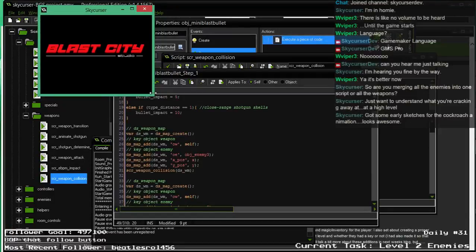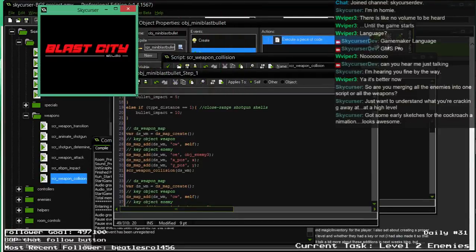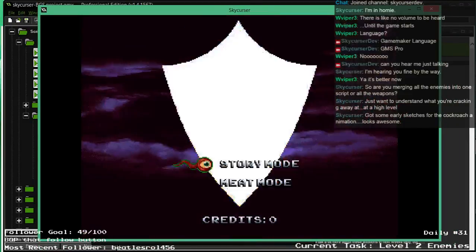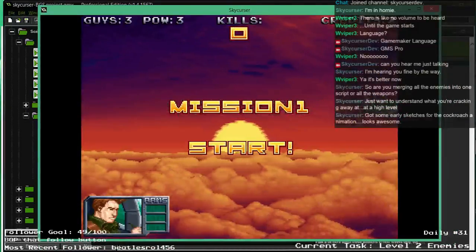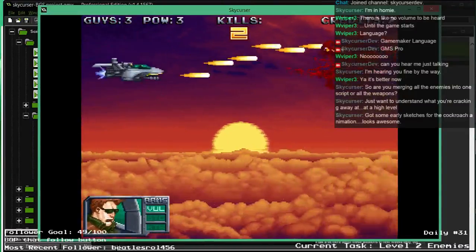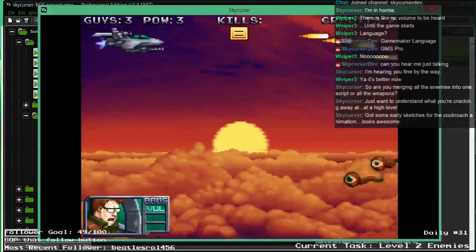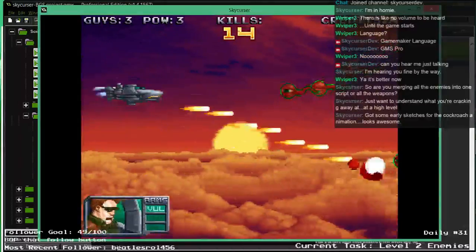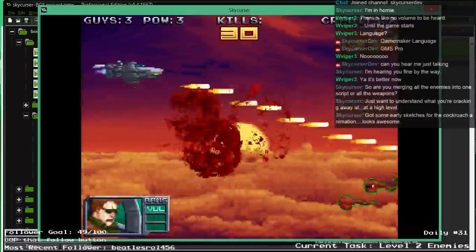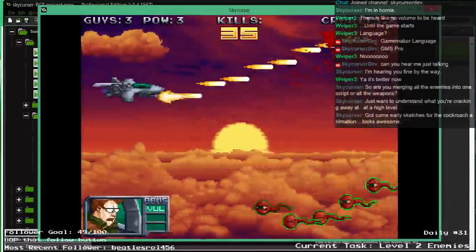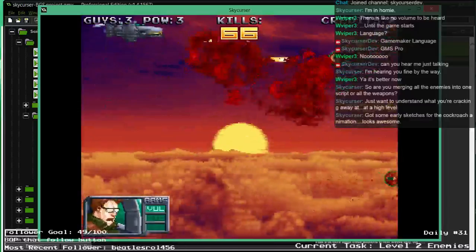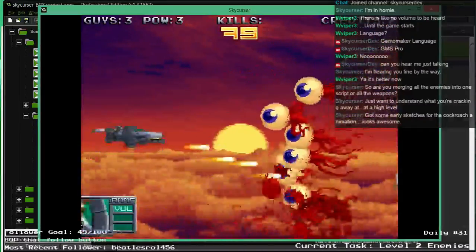I gotta turn full screen back on. Mission one. Yes, everything works! Let's see if all the other enemies work as well — yep, that works, that works.